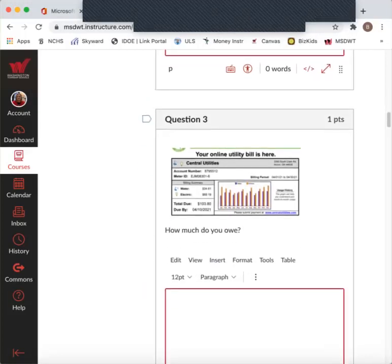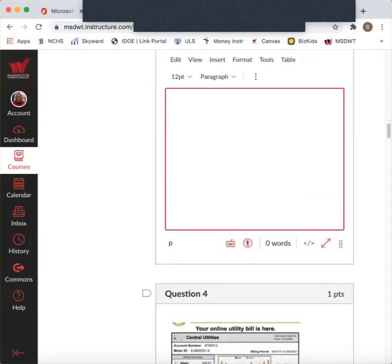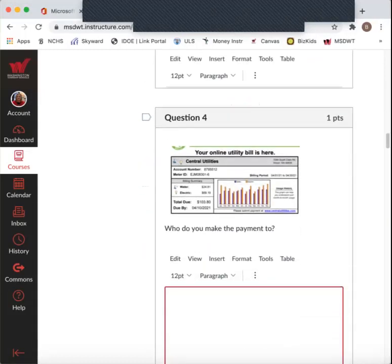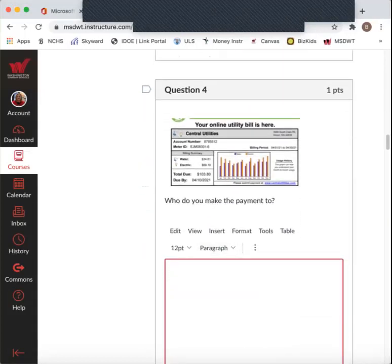How much do you owe? What is the total due? Question four. Who do you make the payment to? What is the company you're sending the payment to?